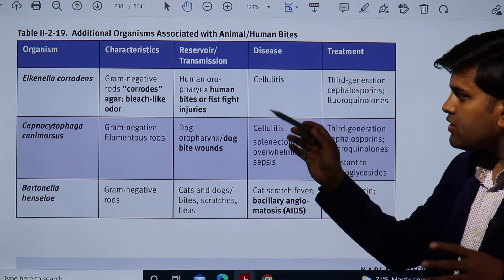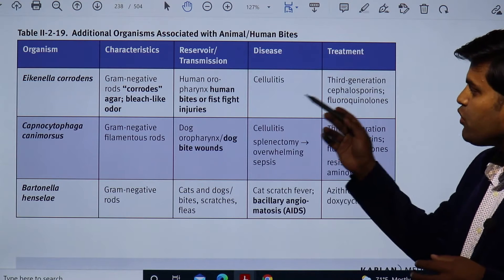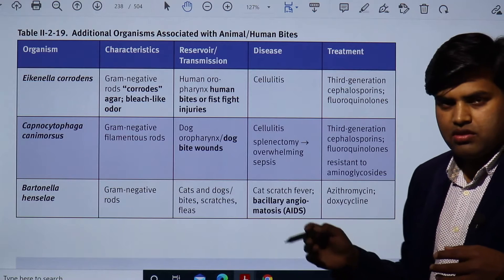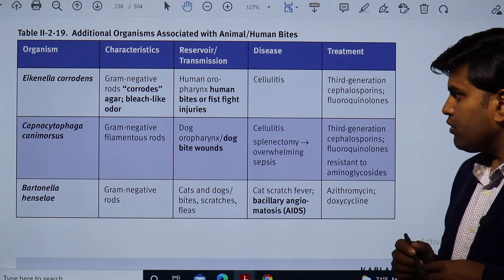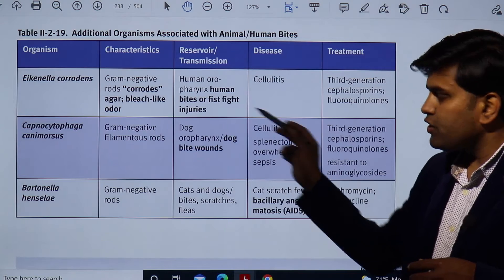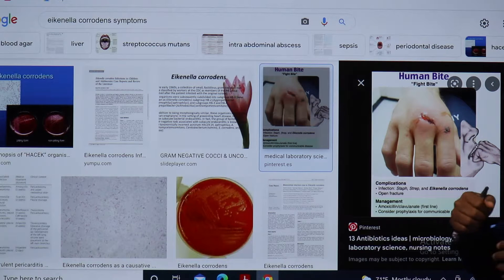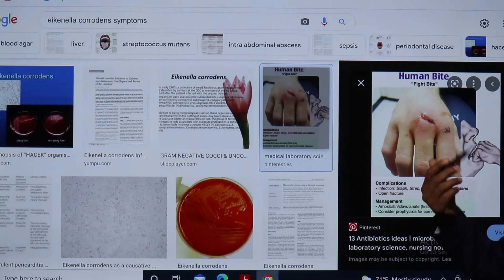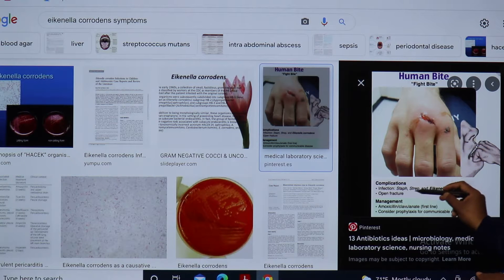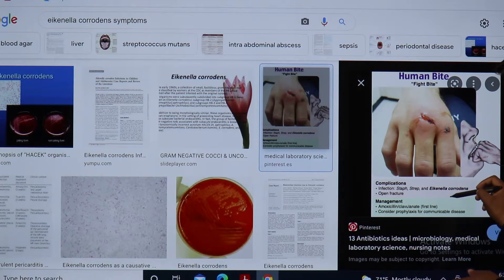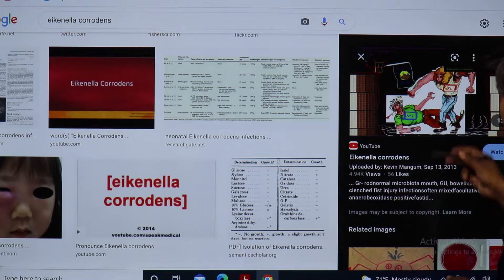Eikenella corrodens are gram-negative bacteria that corrode agar. They have a bleach-like odor and are normally present in the human oropharynx. Human bite or fist-fight injuries can transmit this organism. It leads to cellulitis, and treatment requires third-generation cephalosporins or fluoroquinolones. When you are fighting and someone bites your hand or any part of your body, the bacteria in their mouth can cause local skin infection, and Eikenella corrodens can cause cellulitis and even sepsis.